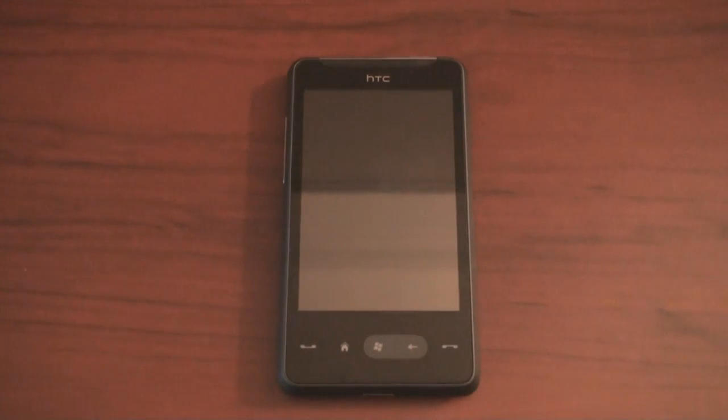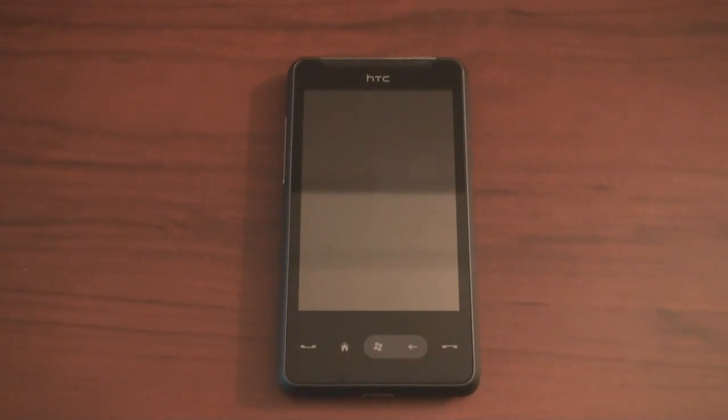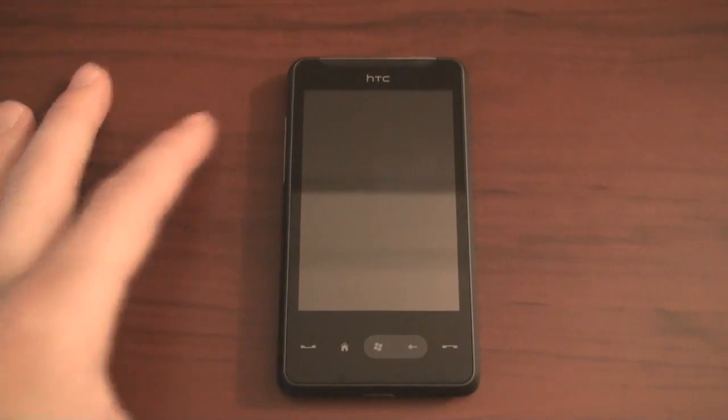Hey guys, it's Brandon Miniman from Pocketnow.com and this is a look at the Sense user interface on the HTC HD Mini. This experience is supposed to be very similar to what you'll find on the HD2. We're going to compare parts of the Sense interface in this video, and in the next video we're going to go more in depth comparing the HD2 with the HD Mini.